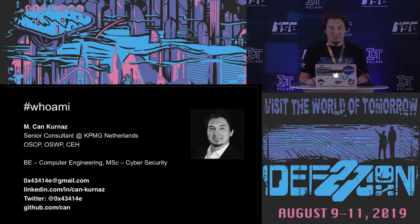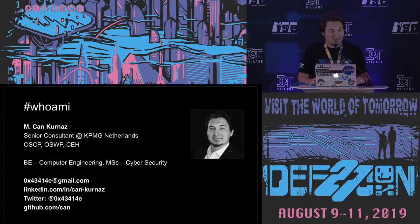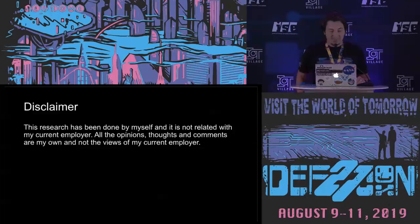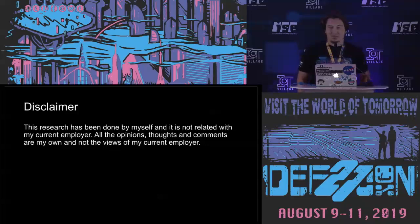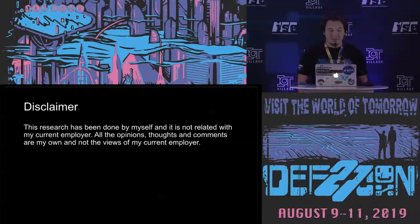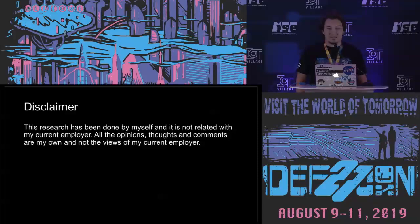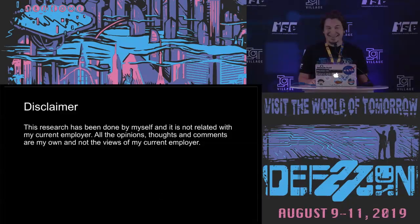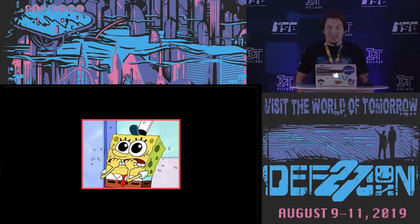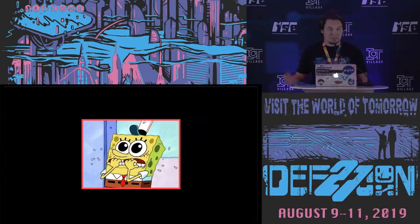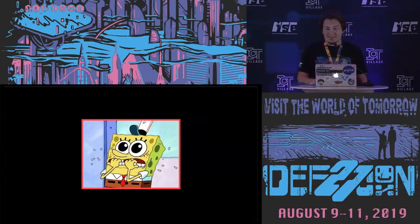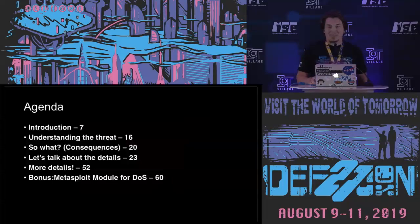This is my contact info. If you want to ask something or discuss about something on IoT or ICS, please don't hesitate. For a disclaimer, basically I did this research by myself and my company doesn't involve on that, so if someone wants to sue me, just sue me, not my company. And I'm a little bit nervous because this is the first recorded presentation for me.